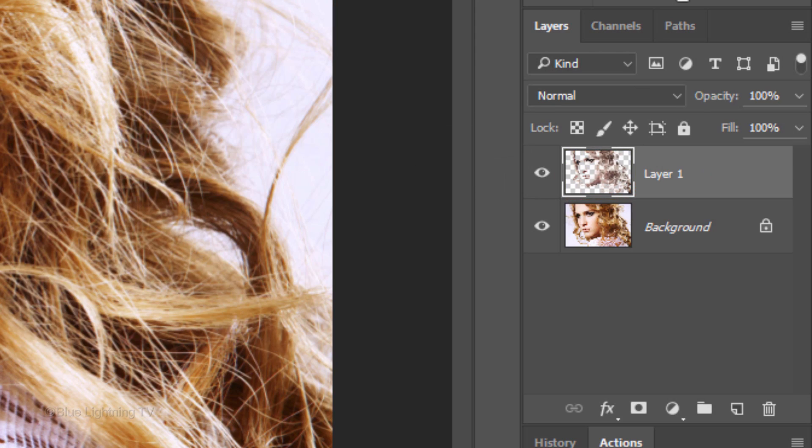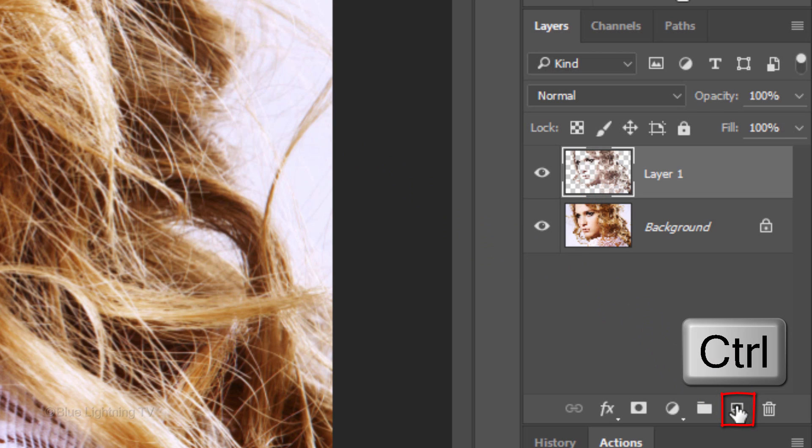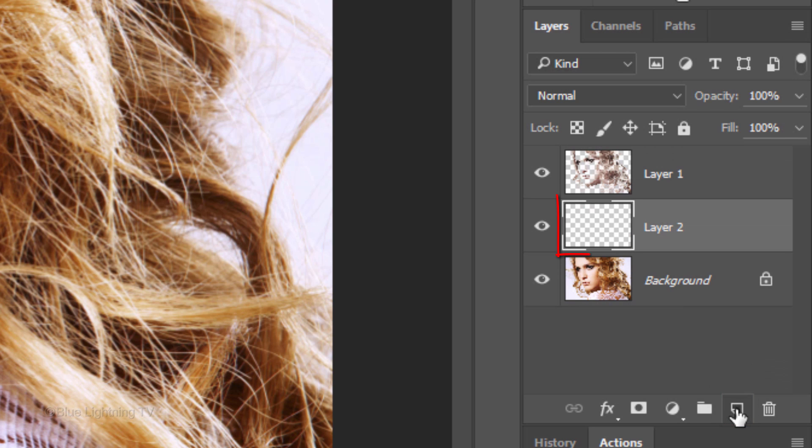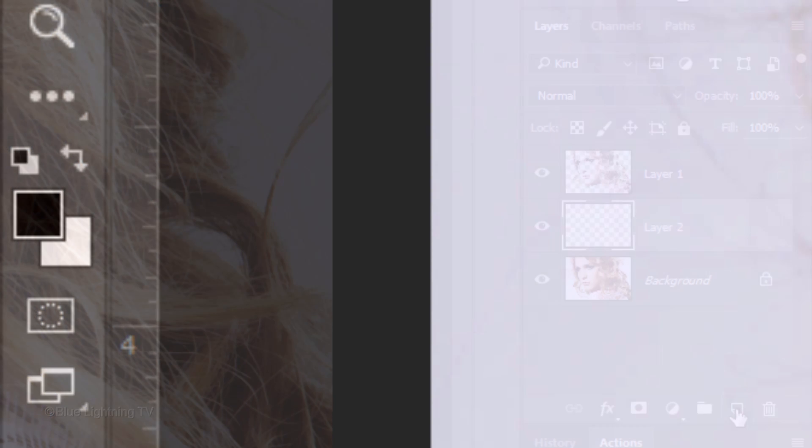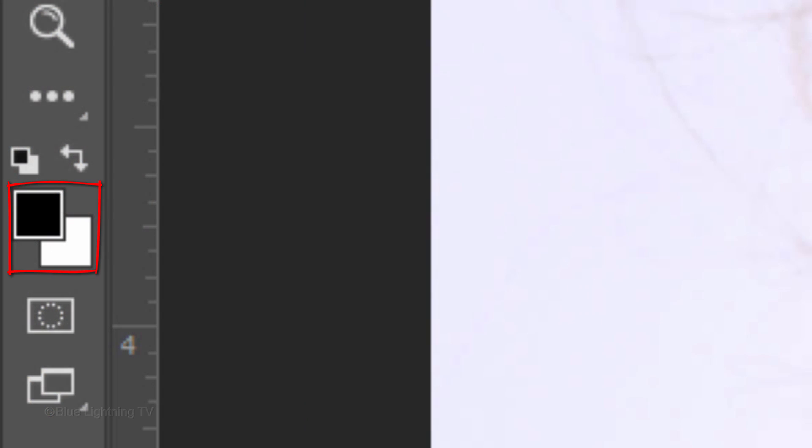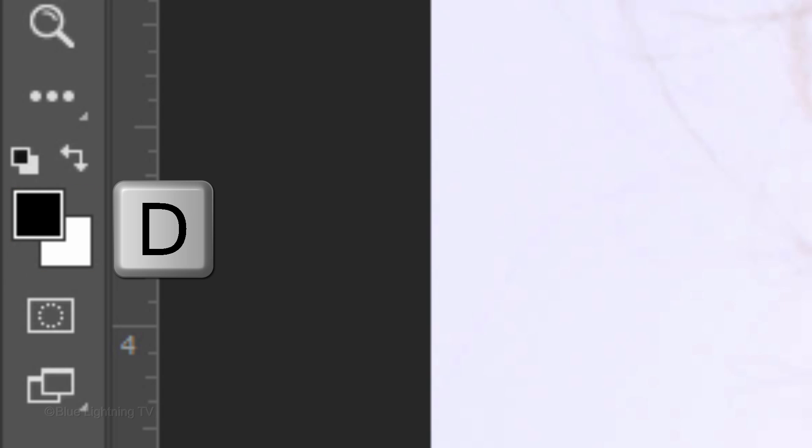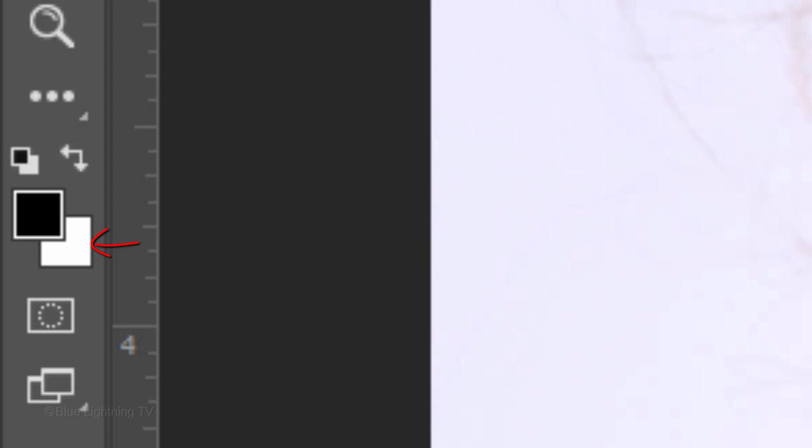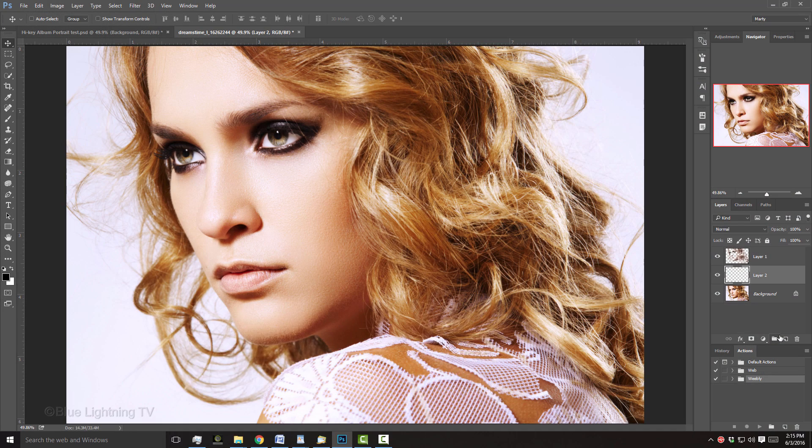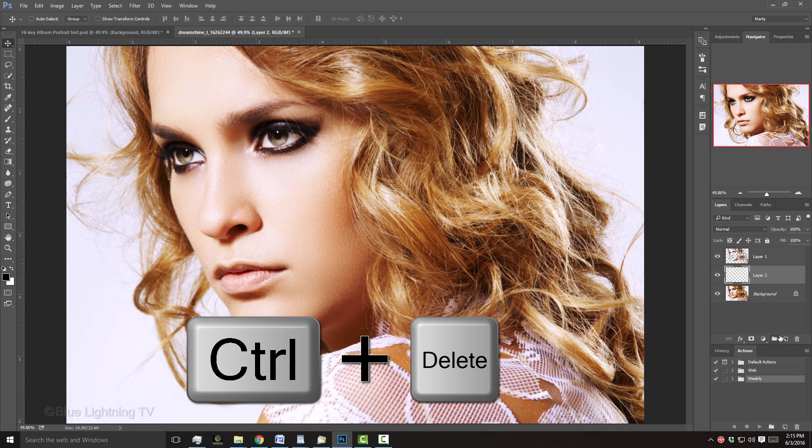We want to make a new layer below the active layer. To do this, Ctrl-click or Cmd-click the New Layer icon. We'll fill the empty layer with white, but first, if your foreground and background colors aren't black and white respectively, press D on your keyboard. Since white is our background color, press Ctrl or Cmd plus Delete.